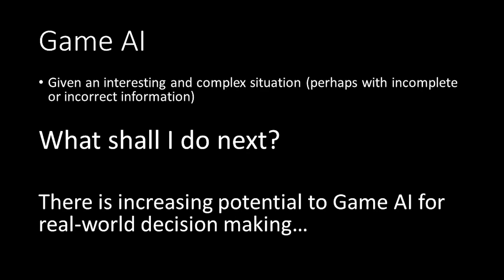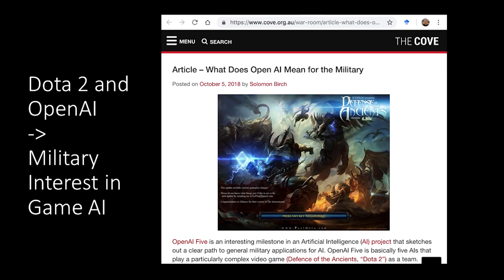We think there's increasing potential to apply this to real-world decision making. For example, there's a public game called Dota 2, and the AI organisation OpenAI got publicity about a year ago when they became human-competitive in that complex game. This generated interest from the military: if we've got battle games that AI is now good at, perhaps we can use this sort of AI for better human decision making.